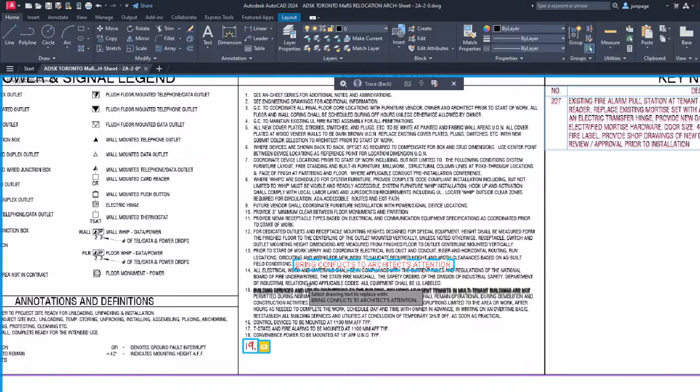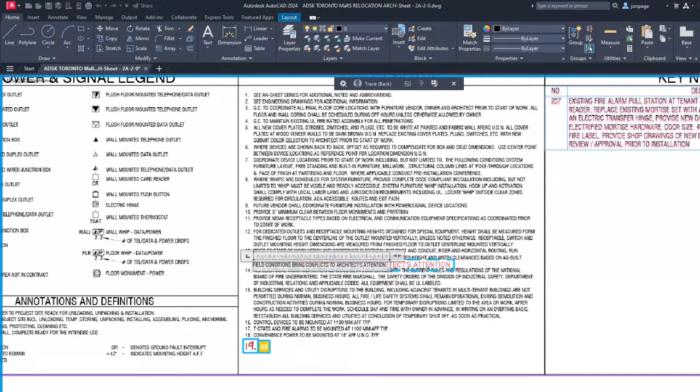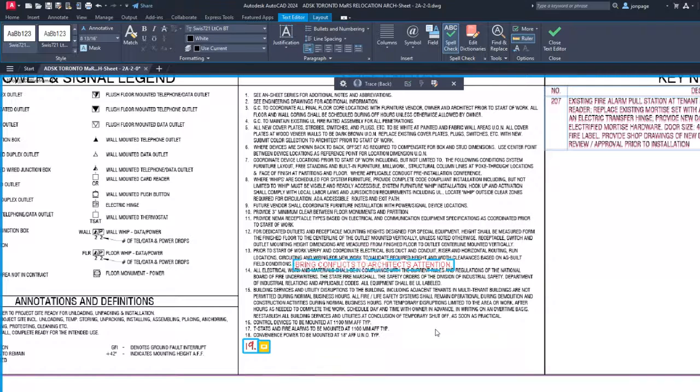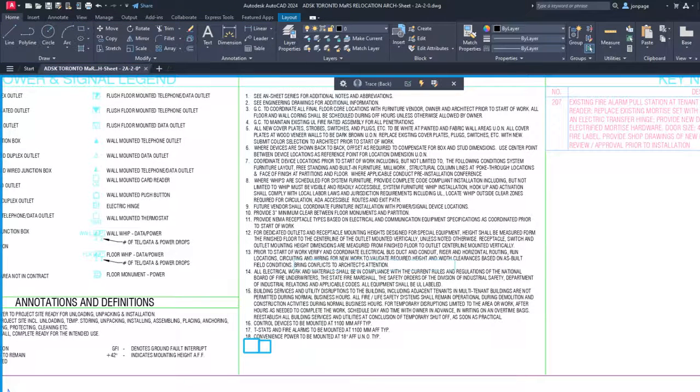Choosing Append adds the text from the markup to the end of the selected text. Choosing Replace removes the existing text and adds the markup text.